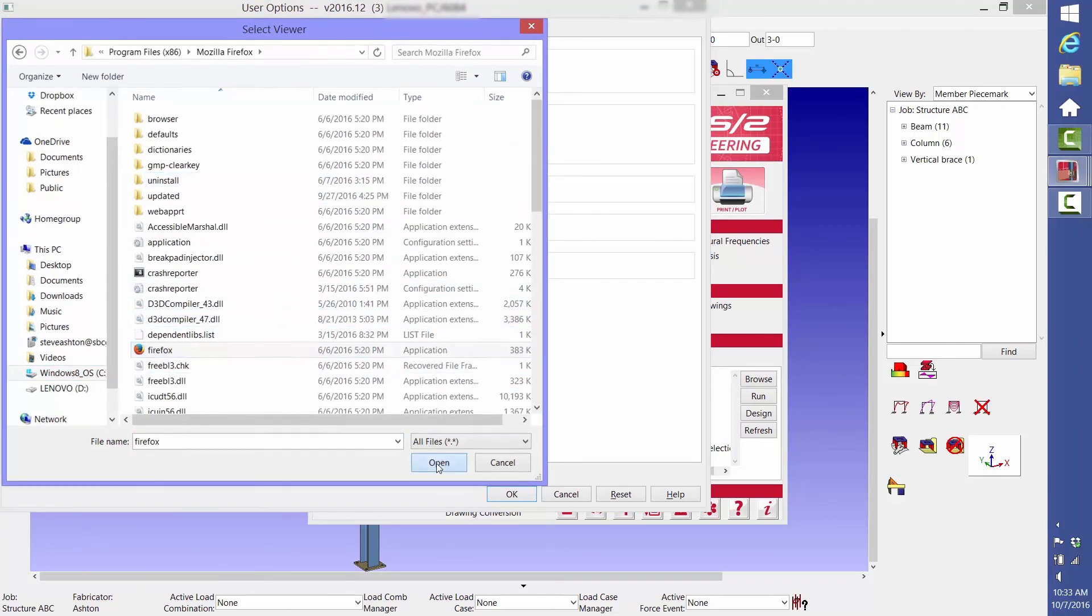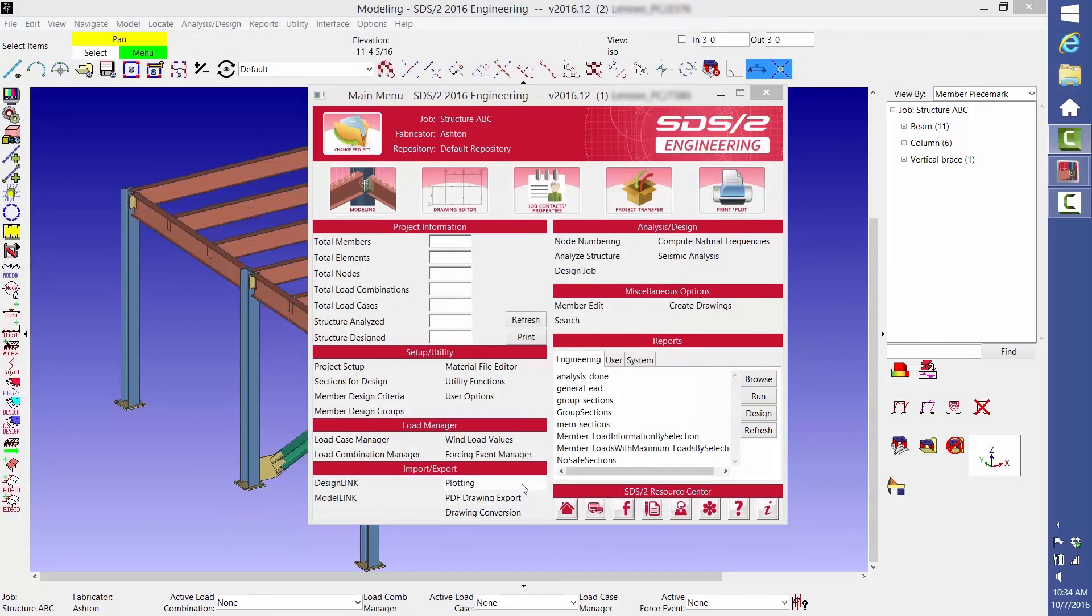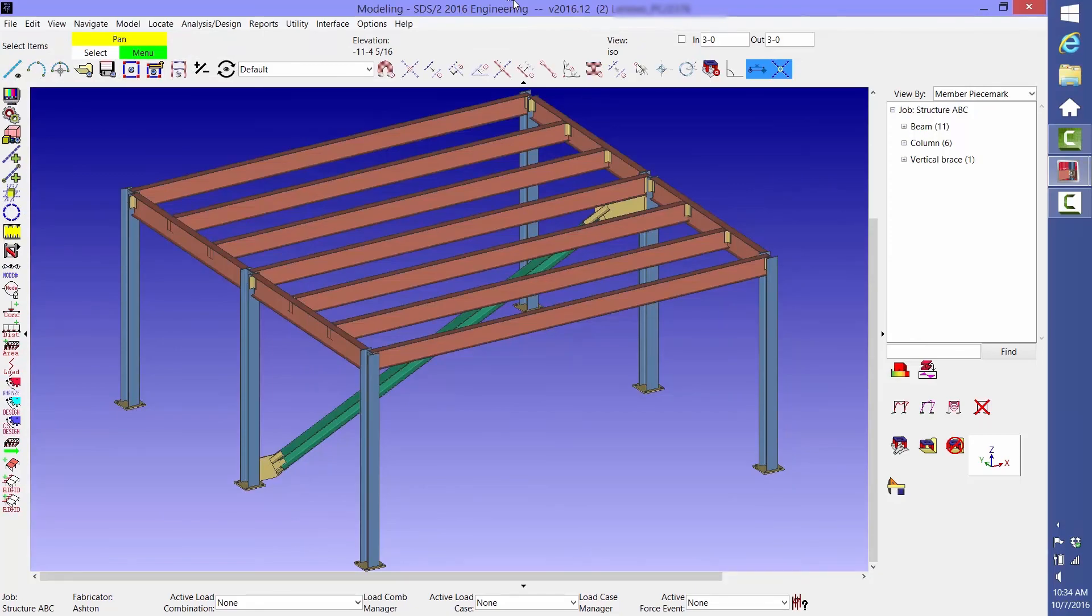That covers the basics of building a model and a couple of setting changes to make your life easier. I hope that you found this video helpful.